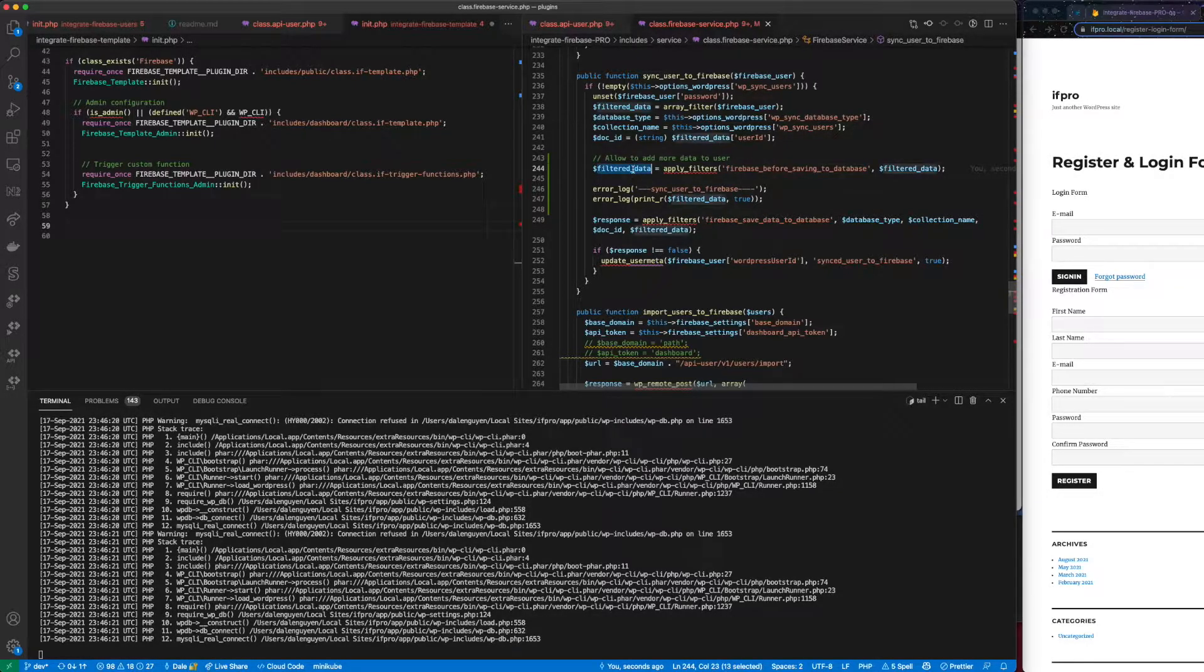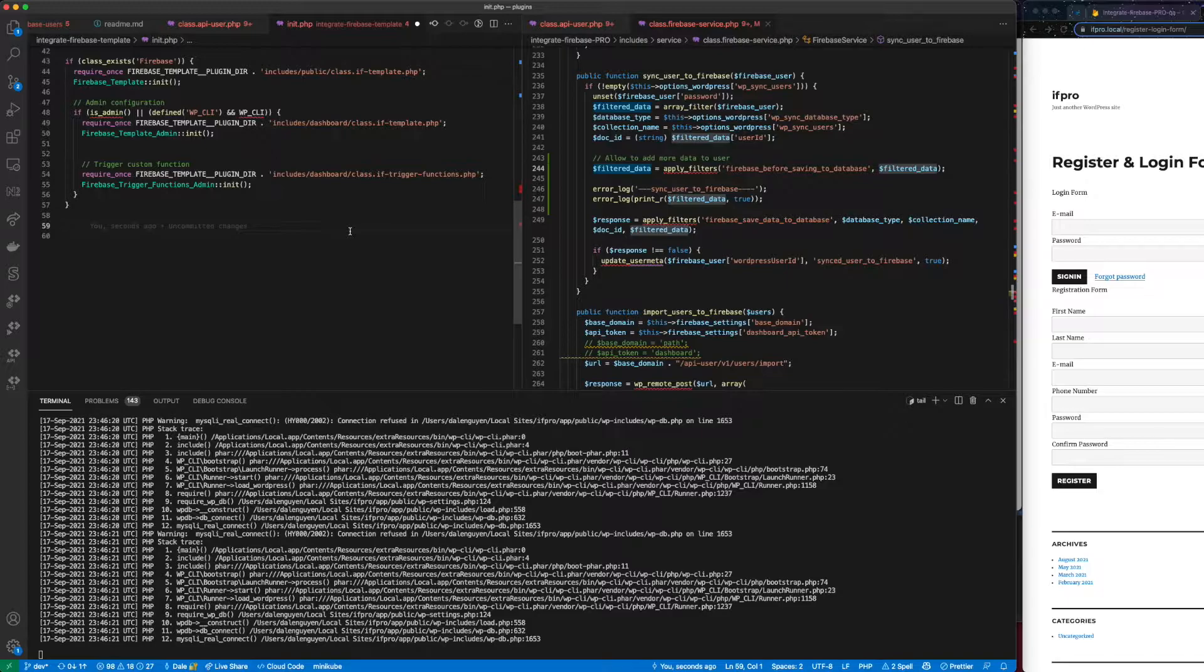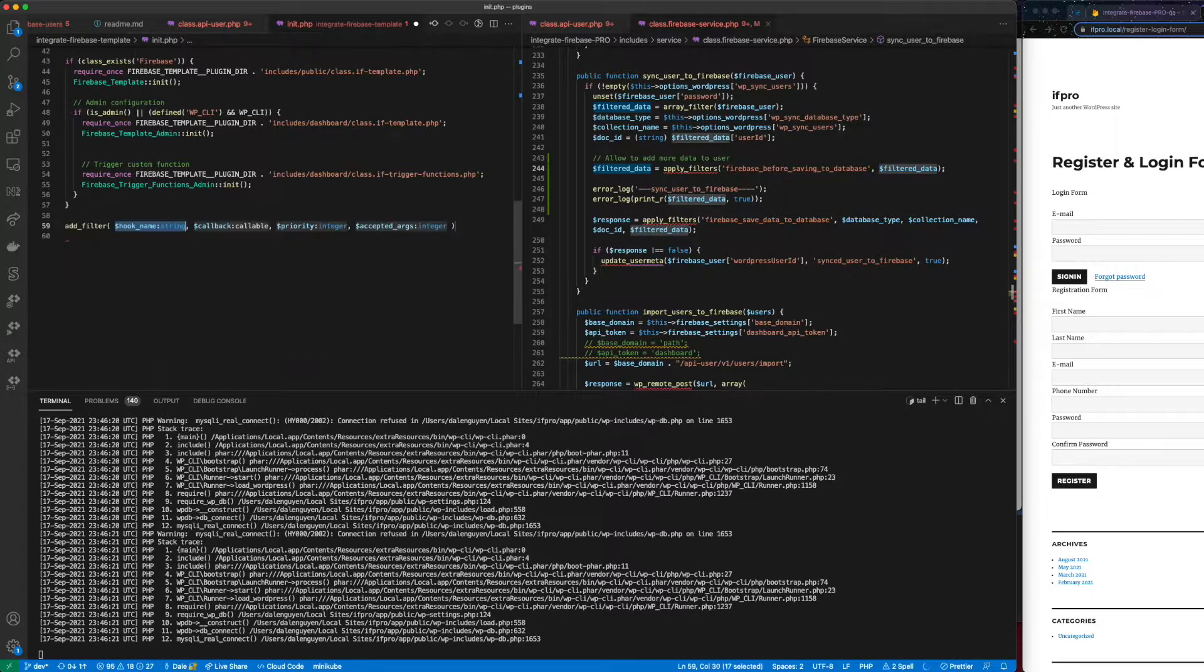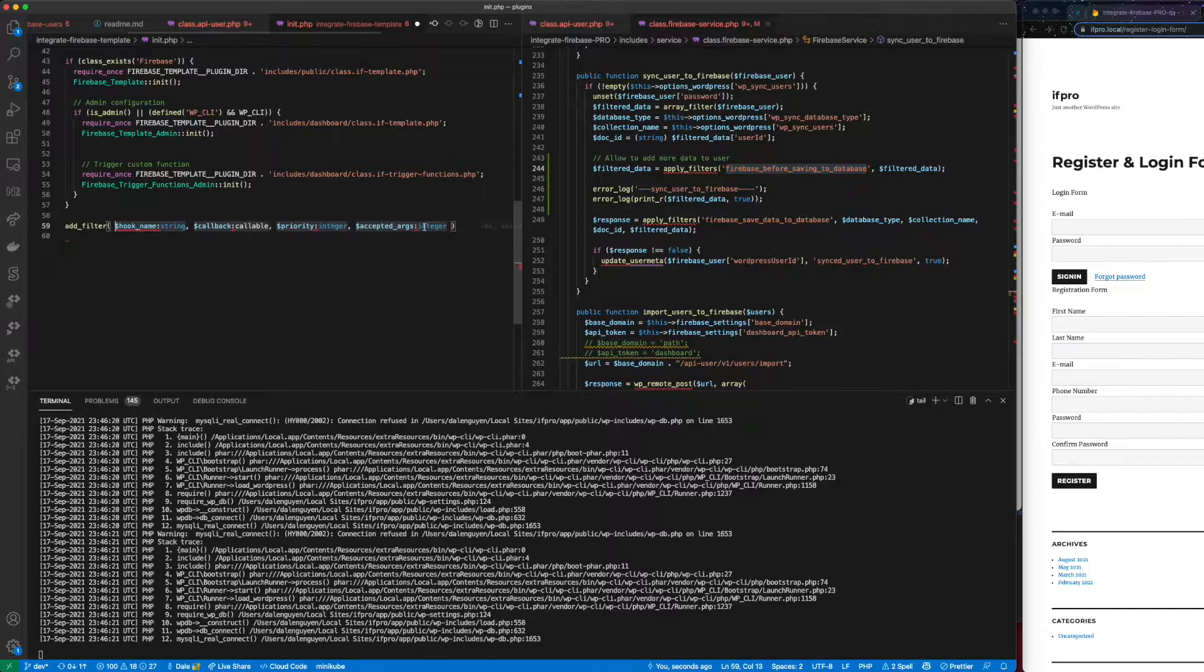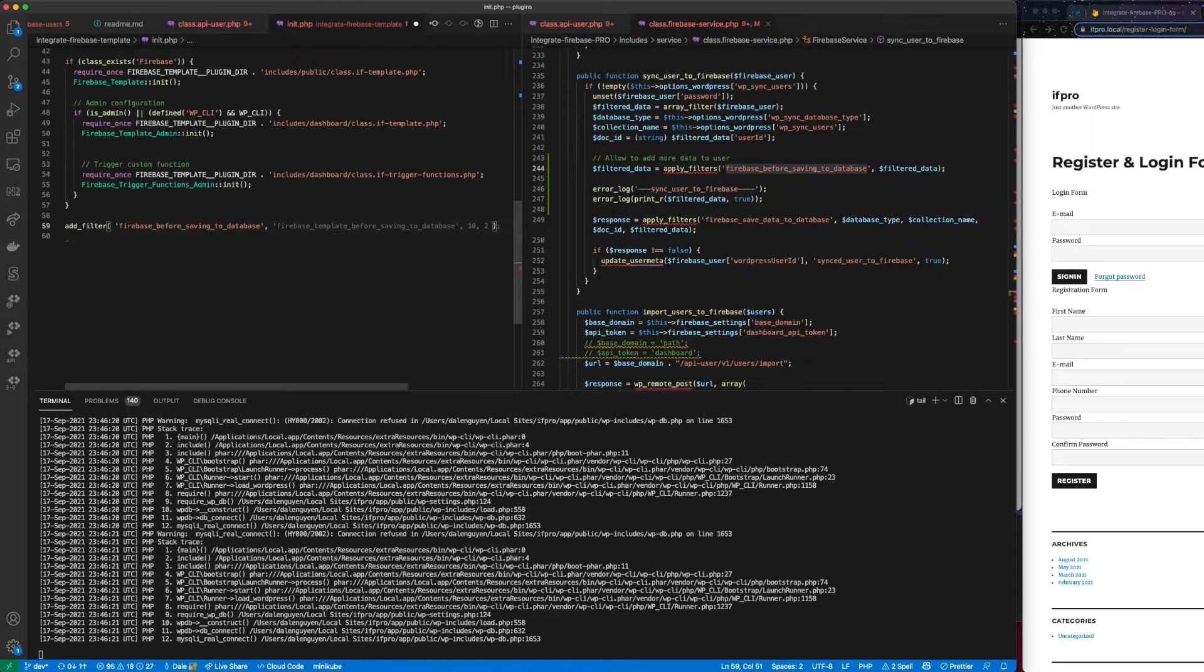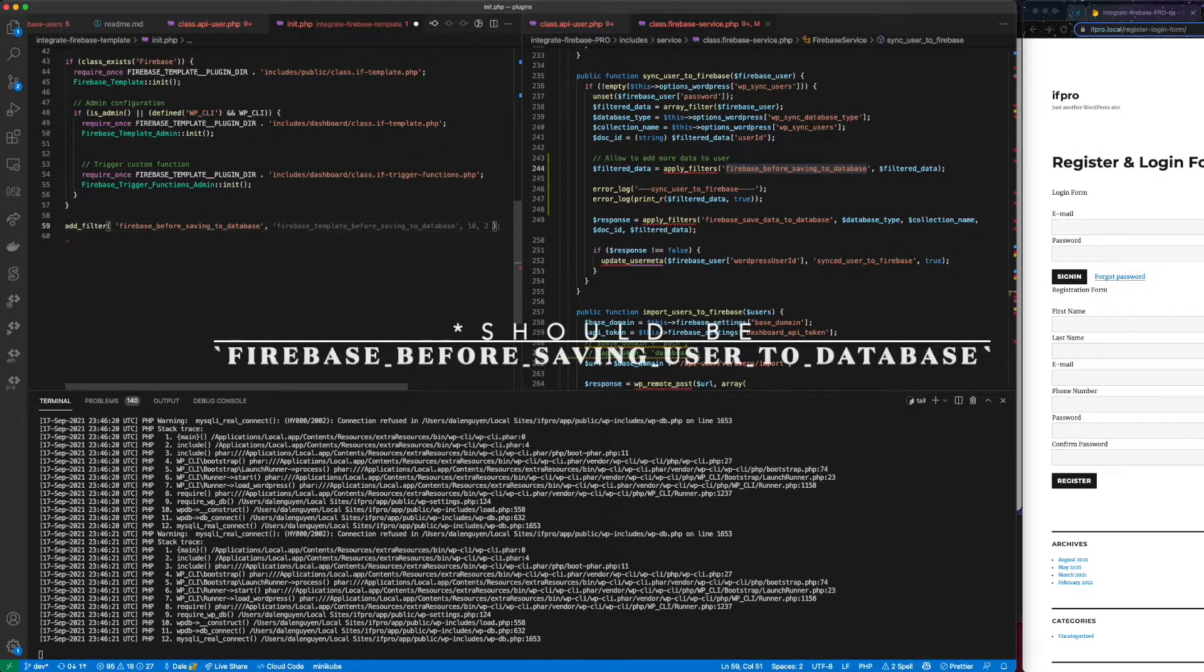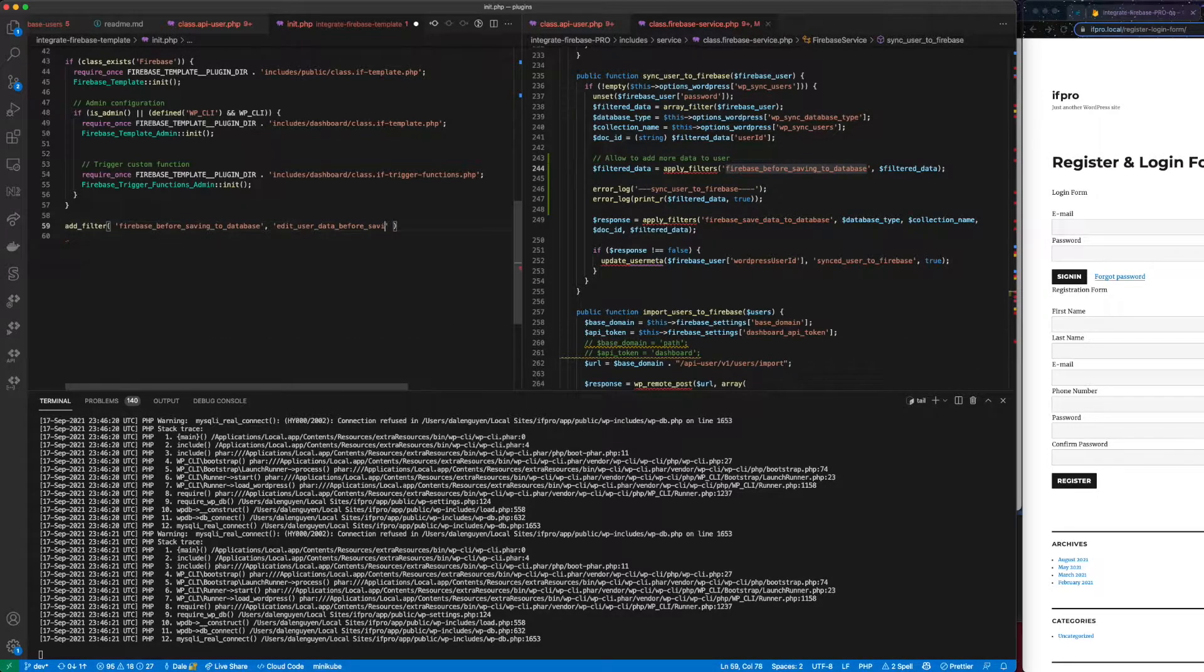So we have a custom filter before sending data to Firebase. So in another file, such as your function.php or your custom plugin, I'm going to add a new filter. Let me add filter. And then I'm going to use this one, the custom filter that I created. And then I'm going to create a function. Let's see. Let's name it edit user data before saving.